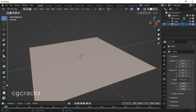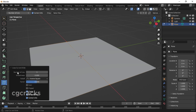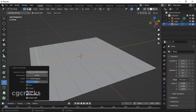After switching to edit mode, select the Loop Cut tool or press Ctrl+R. After selecting it, click on the small options box and slide to increase the number of cuts to six. Then do the same thing for the other side of the object.